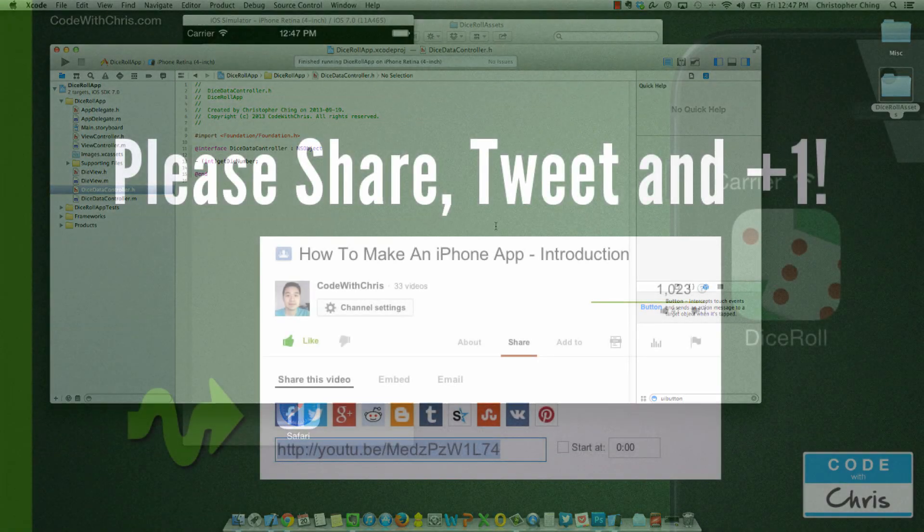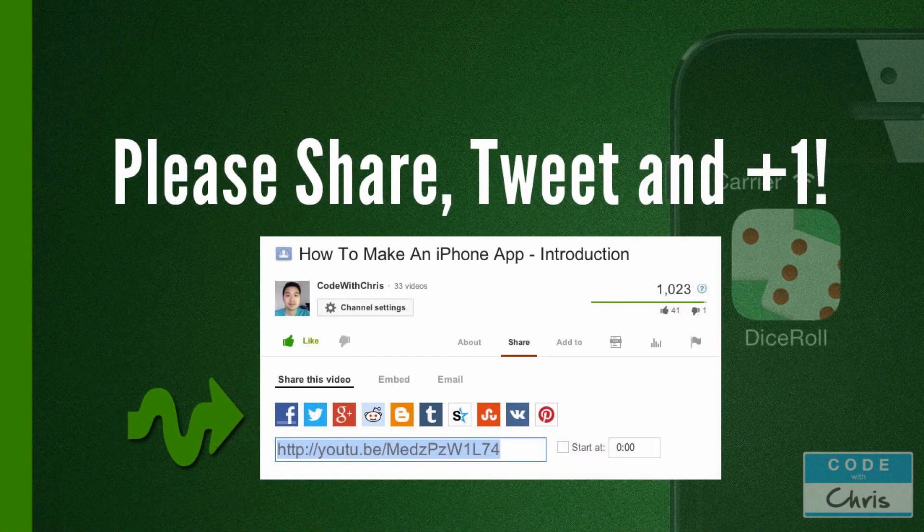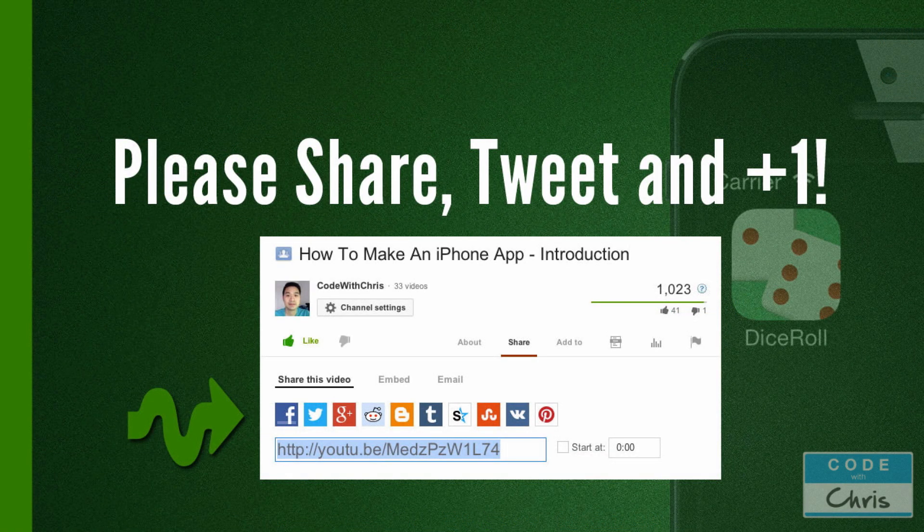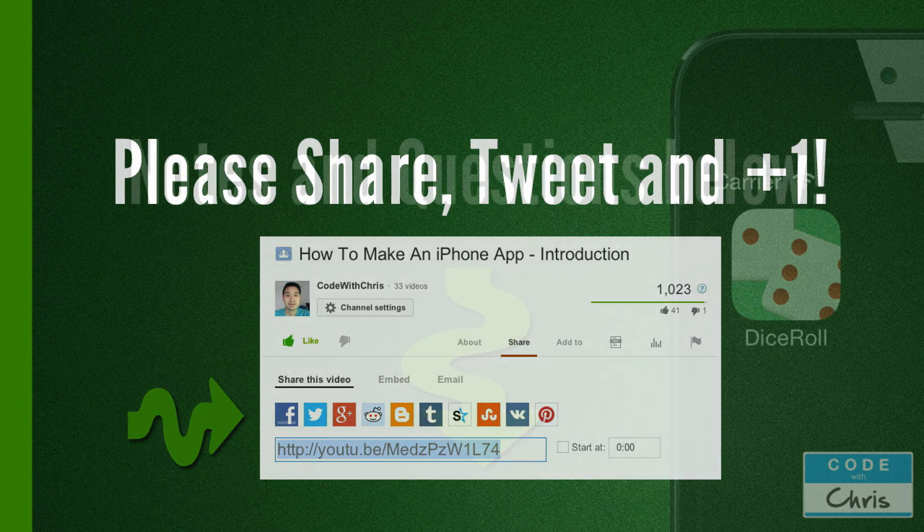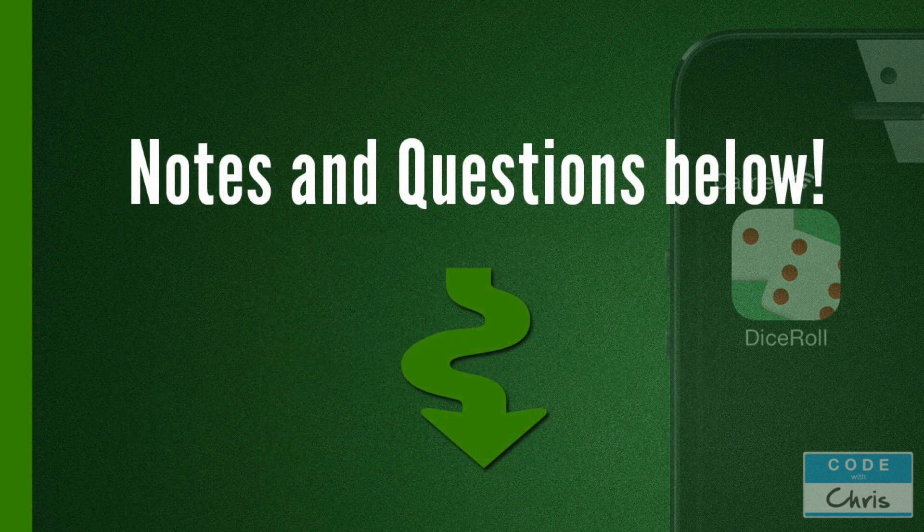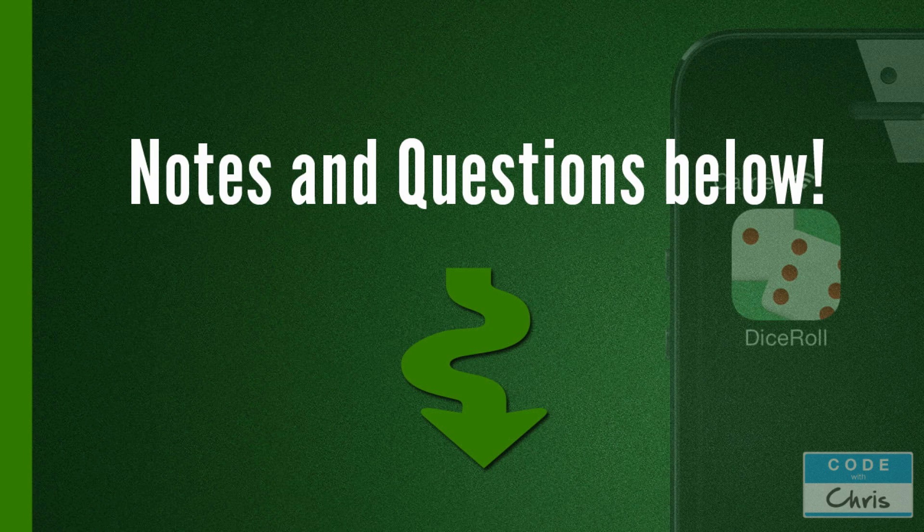Now we've got all of our properties hooked up. I hope that was easy to follow along and I appreciate you watching. Please share it with friends or colleagues interested in iPhone development. The notes are in the description below as well as the link to the source code and image assets. Thanks for watching, bye-bye.